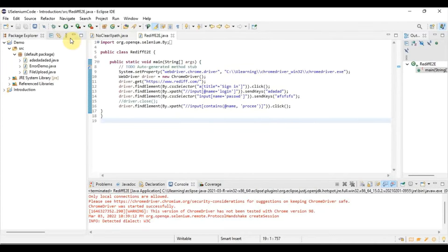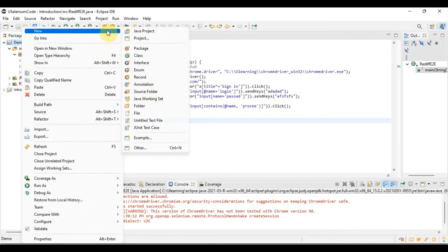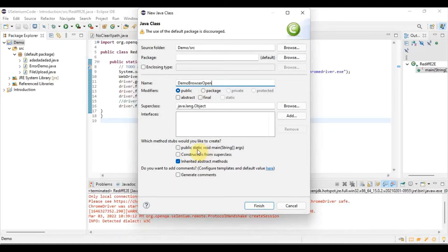For that, we go to Eclipse and create a new program. Right-click, click on New, then Class. Here we will select the class name as BrowserOpen. I am taking the class name as BrowserOpen. I will also select the public static void main stub creation so we don't need to write that manually.